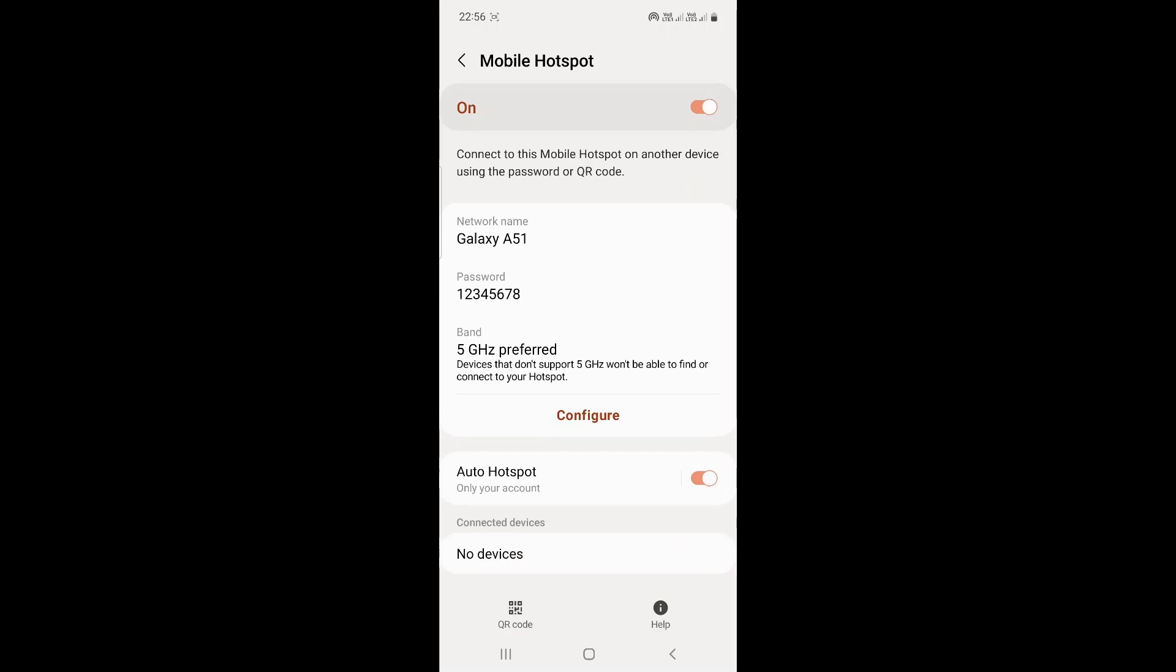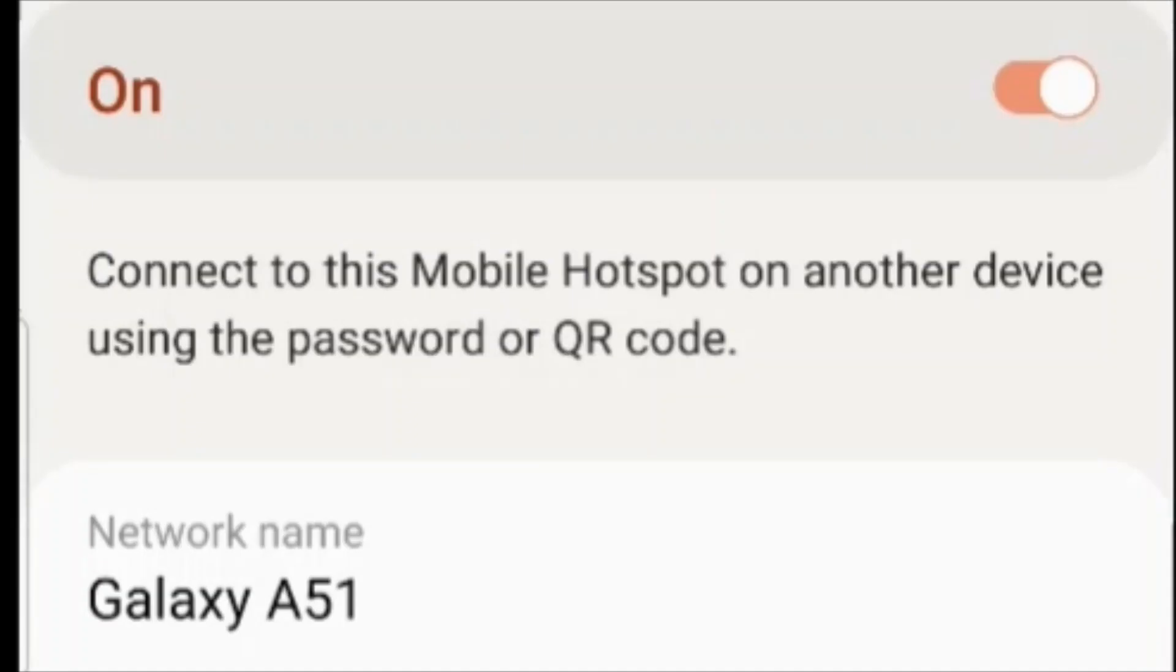Take note of the message appearing that says connect to this mobile hotspot on another device using the password or QR code.